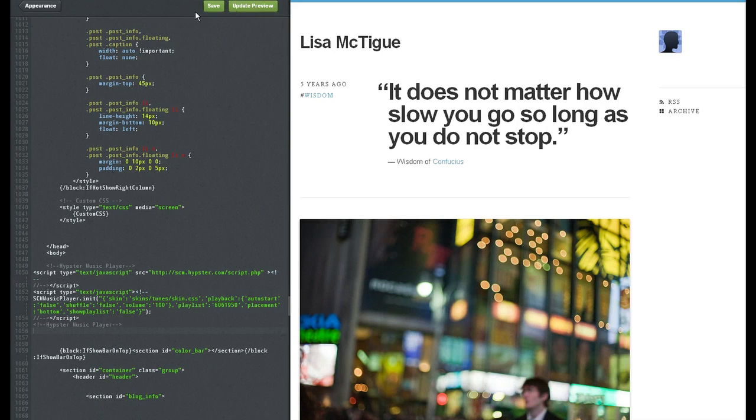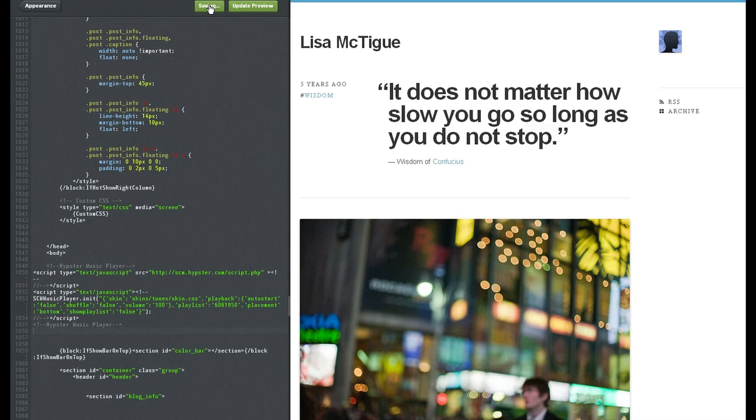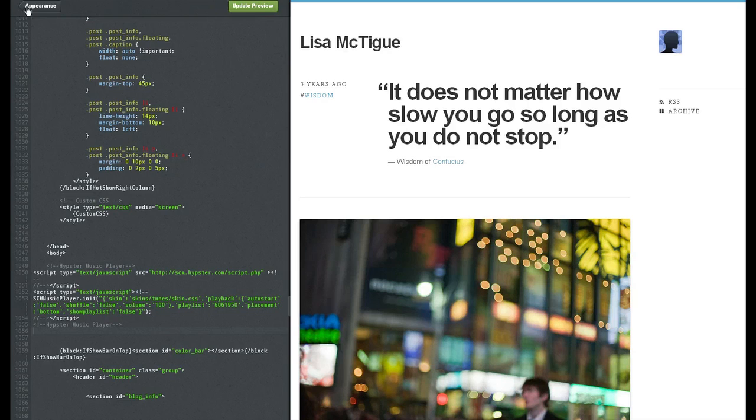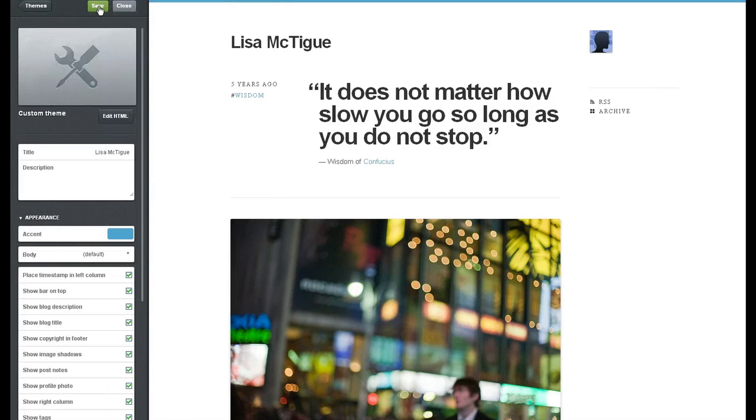Update preview. Save. Appearance. Save again.